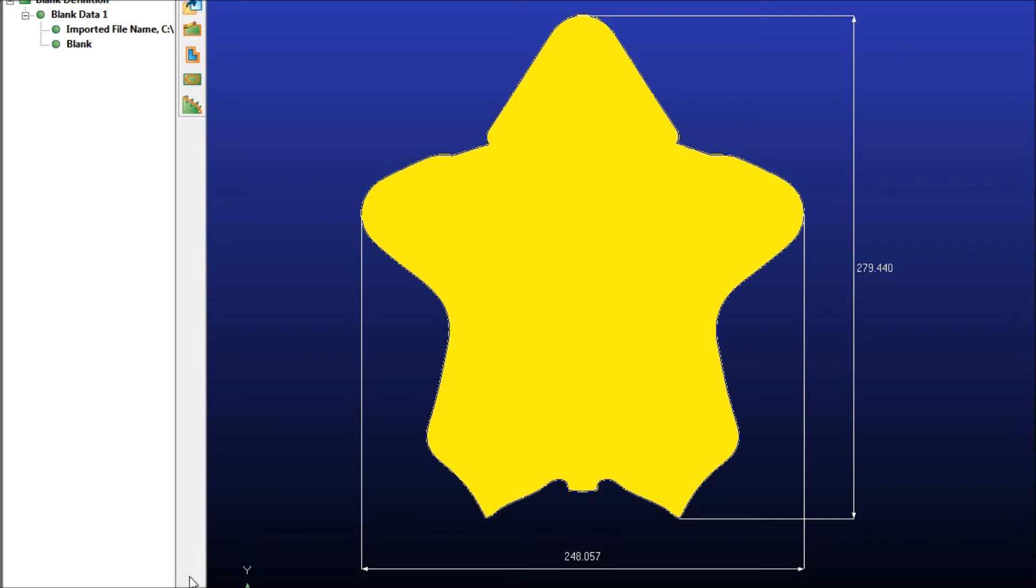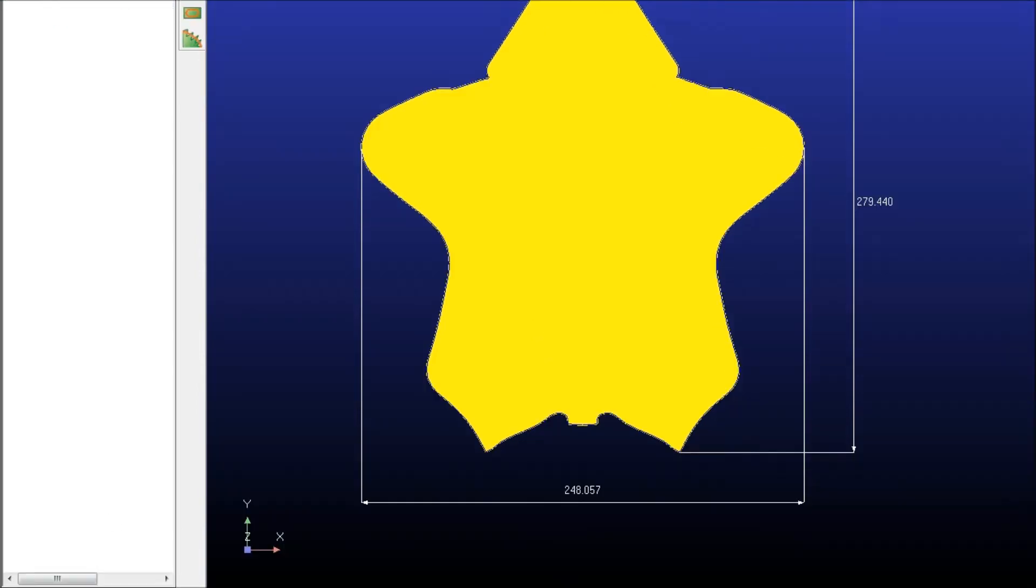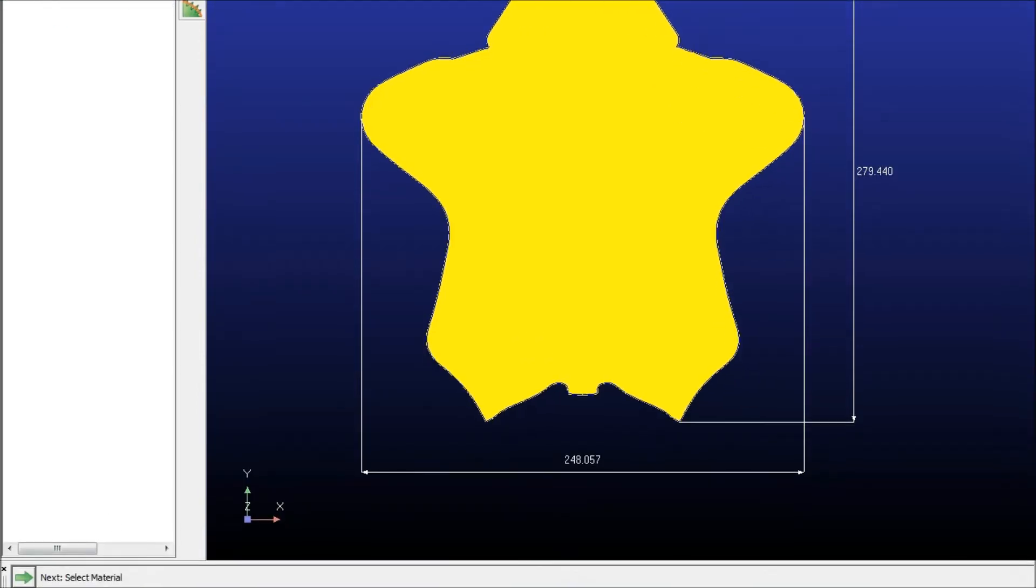So the first thing we're going to notice is that we still have the wizard layout that's going to walk us through every step to finish the process here.